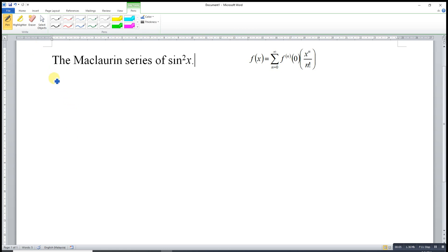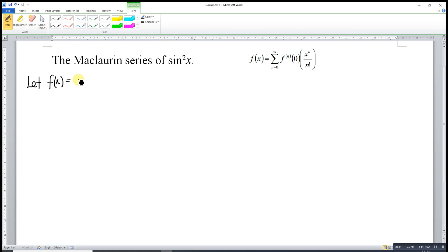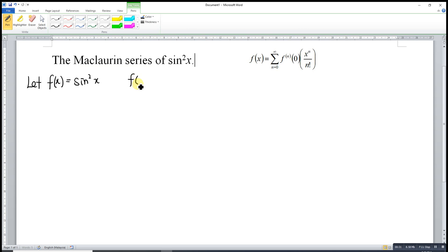Hi, this is Asim. Today I would like to share how to express sine squared x in a Maclaurin series. First, we let f(x) be sine squared x. What we want here is to substitute x equal to zero, so at point zero, sine(0) is zero. After zero we have one.